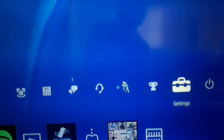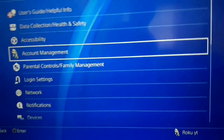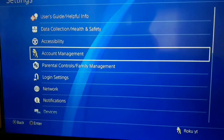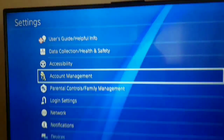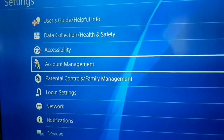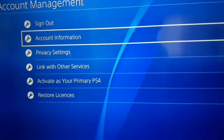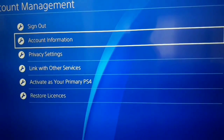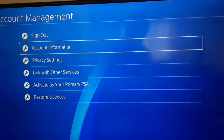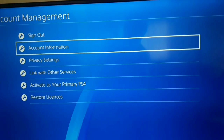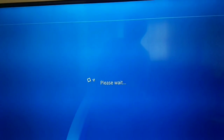Select Settings, and after that select Account Management to change your online ID. After that select Account Information, and yeah, just select Account Information.